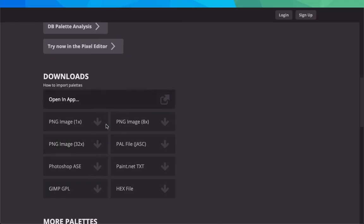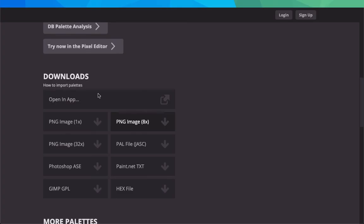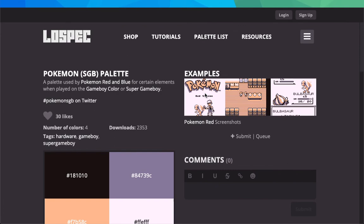Then you get all the colors - you have GIMP, hex file, Paint text file, PAL file, and PNG, which is pretty much the same thing but it's 8x32. Anyways, that's where...